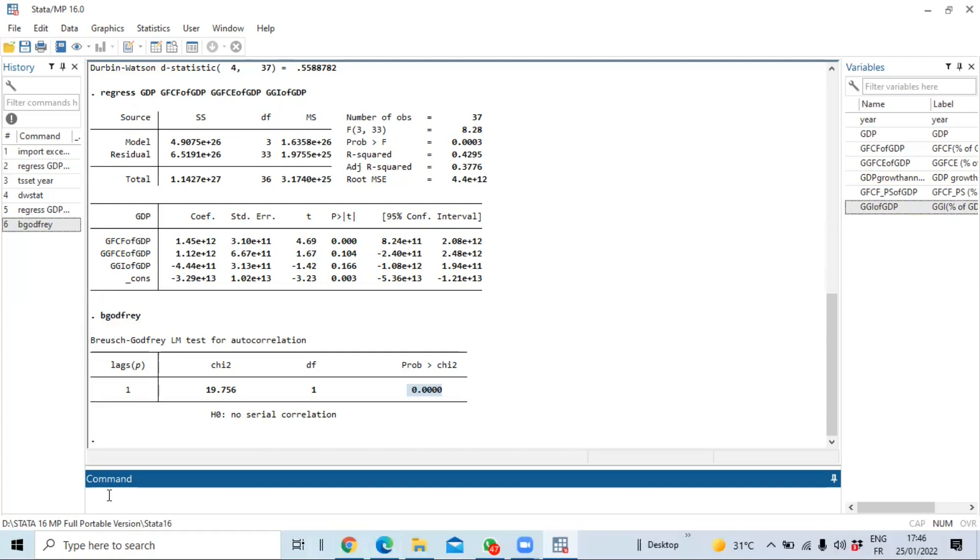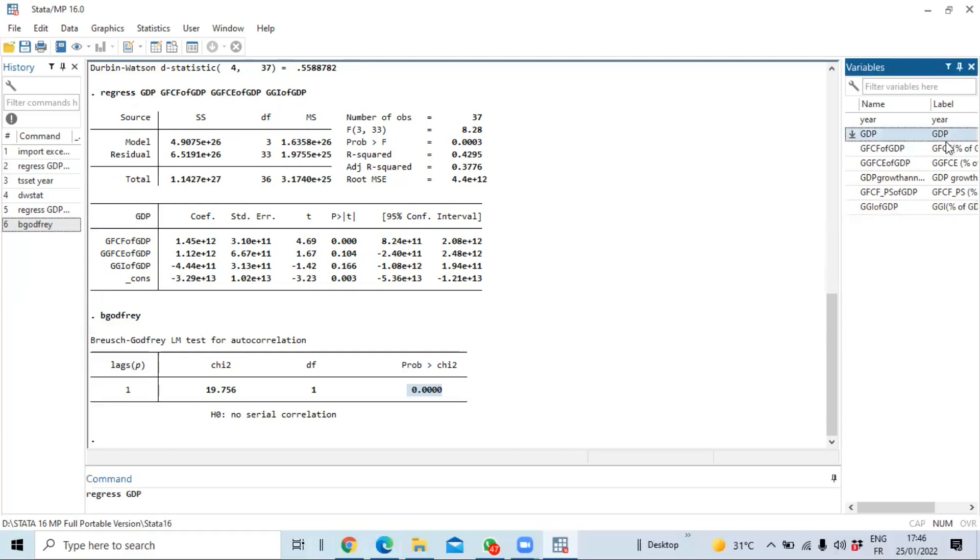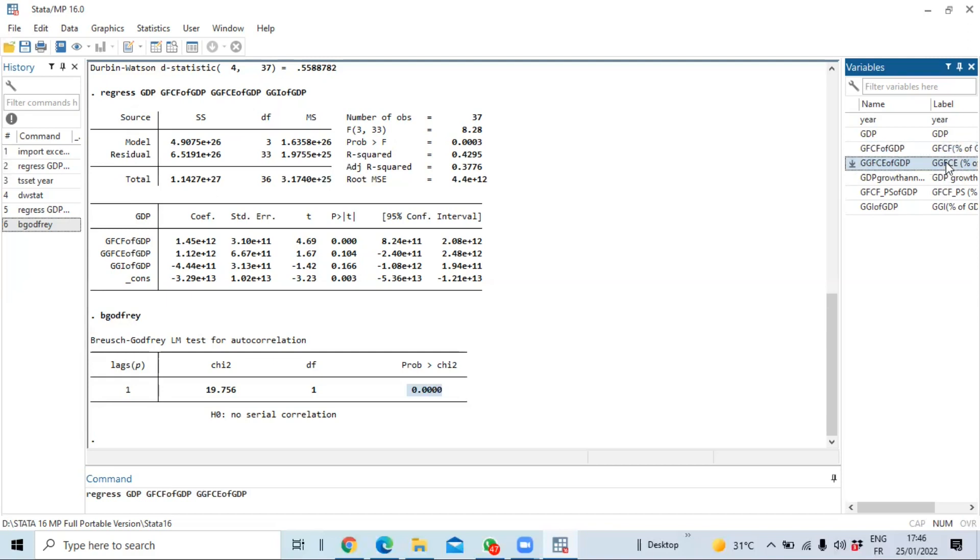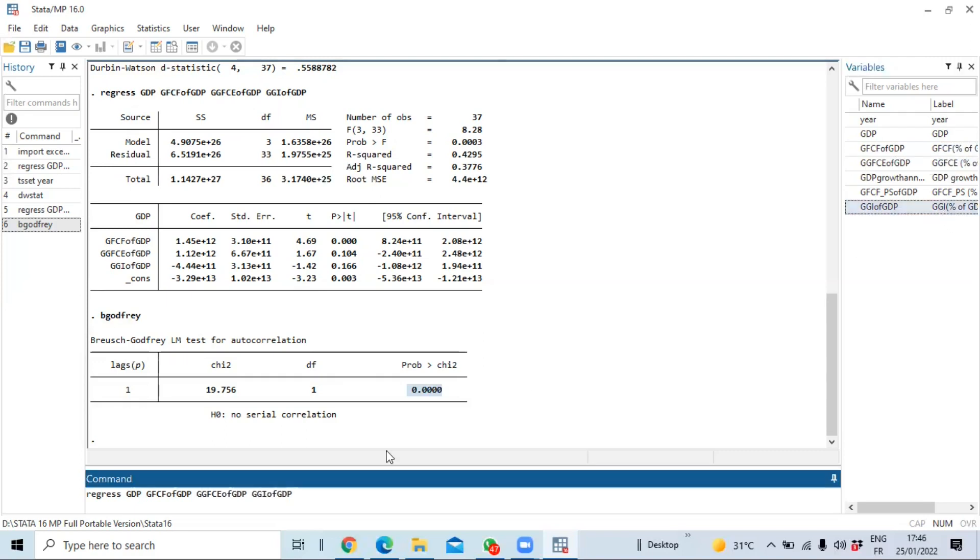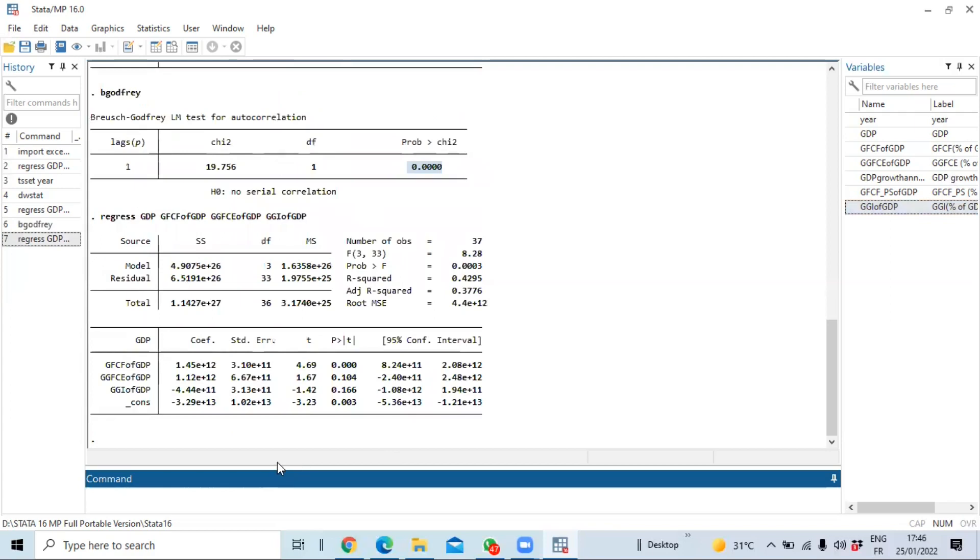So first of all we run our linear regression where we're using all those variables using the command regress. So we use regress followed by dependent variable which is here GDP, gross fixed capital formation, we include general government final consumption expenditure as well as general government investment.